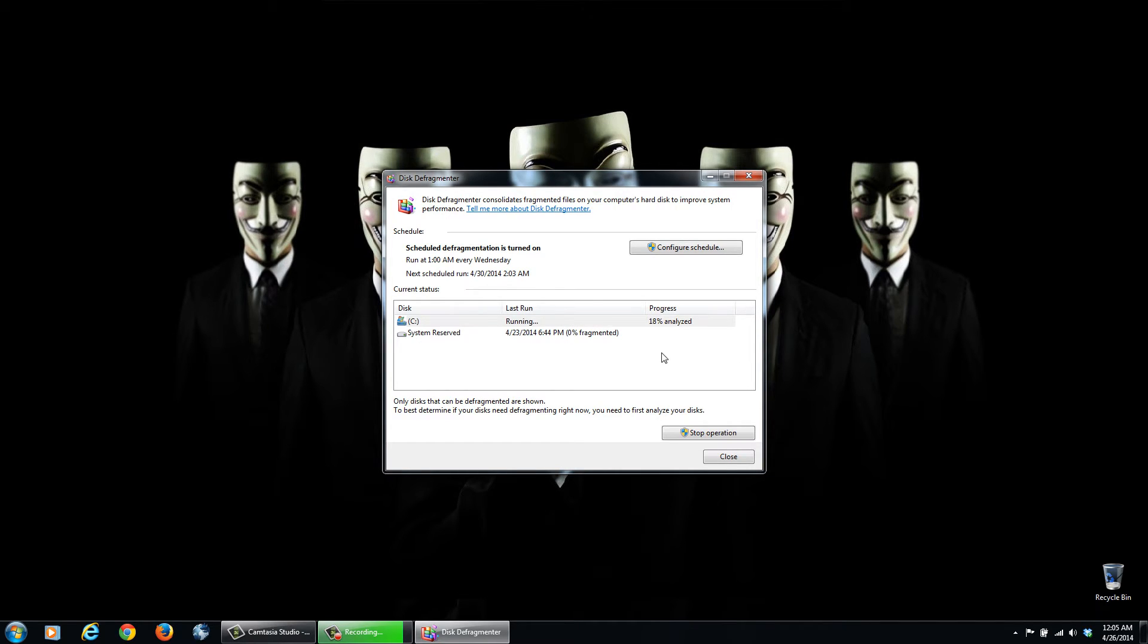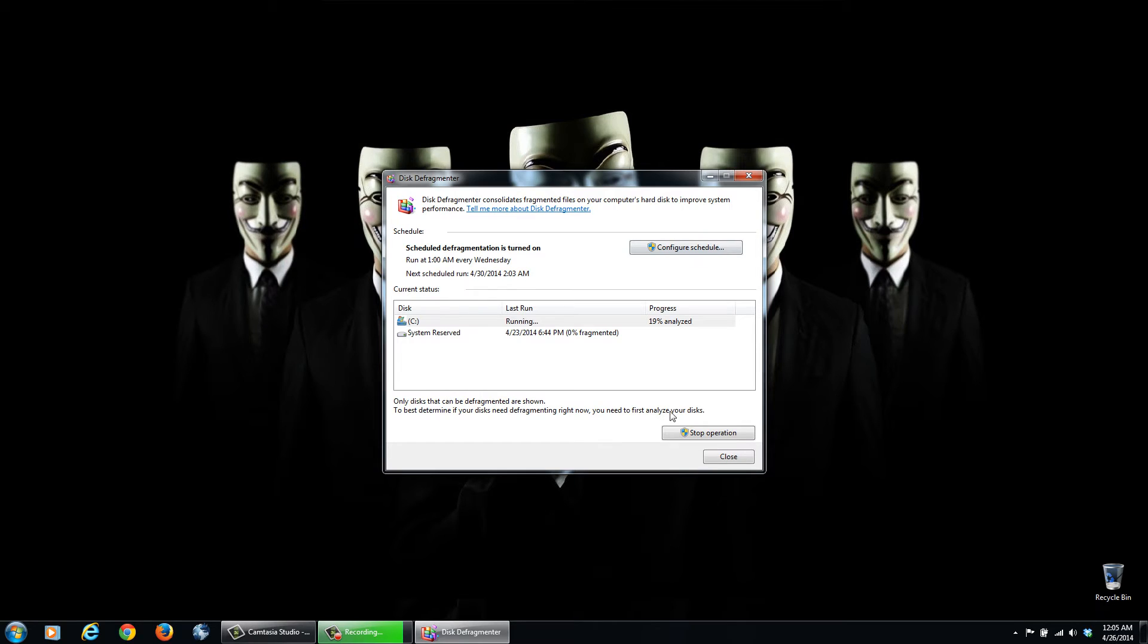And like I said, depending on your hard drive and your computer speed, it will take quite a while. But I do this on a regular basis, I have it scheduled, so I'm going to go ahead and stop it, and then I'm just going to close this.